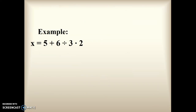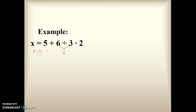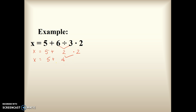Let's do some examples. Copy down everything you see on your screen. In this problem, we have 5 plus 6 divided by 3 times 2. There are no parentheses or exponents, so we look for multiplication and division. We have both. We start with the division: 6 divided by 3 is 2. Rewriting, we now have 5 plus 2 times 2. We still have multiplication, so we solve that: 2 times 2 is 4. Now we have 5 plus 4, and x equals 9.